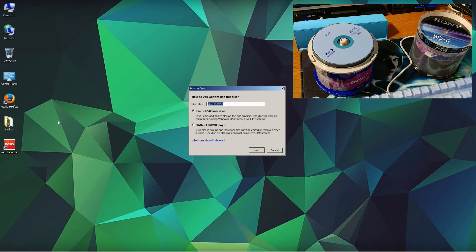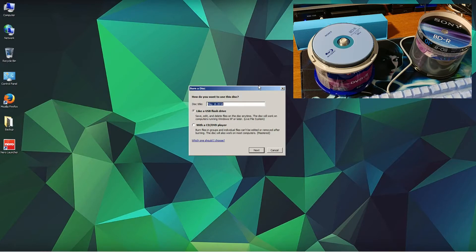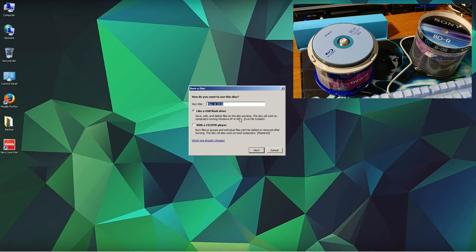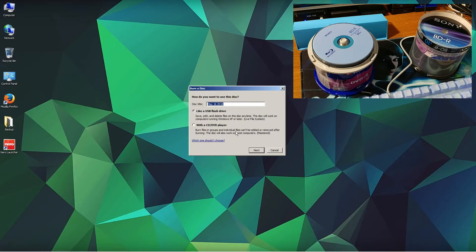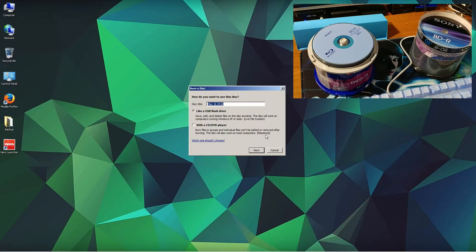As you can see, it will pop up with the message: How do you want to use this disc? You can use it like a USB flash drive - save, edit, and delete files on the disc anytime. Or you can use it like a CD/DVD player - burn files in groups, individual files, and use it like a master CD.